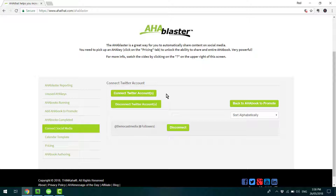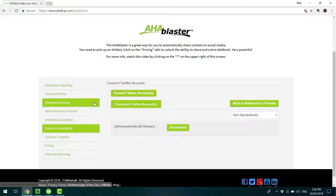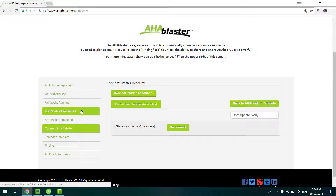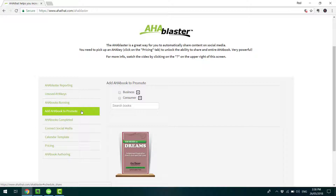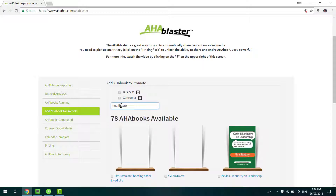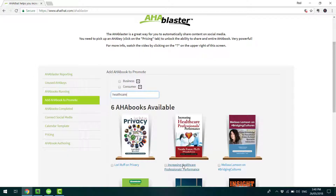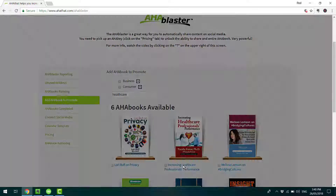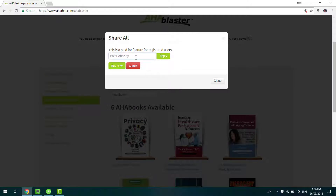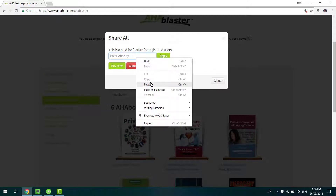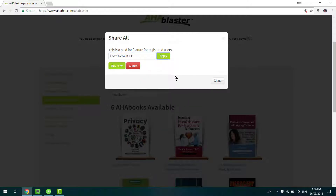Once you've done that, you can go and find the book that you wish to promote. Go to Add Aha Book to Promote and add the name of the book in the search bar. Then click on the blue text under the book, and here you paste in the code and hit Apply.